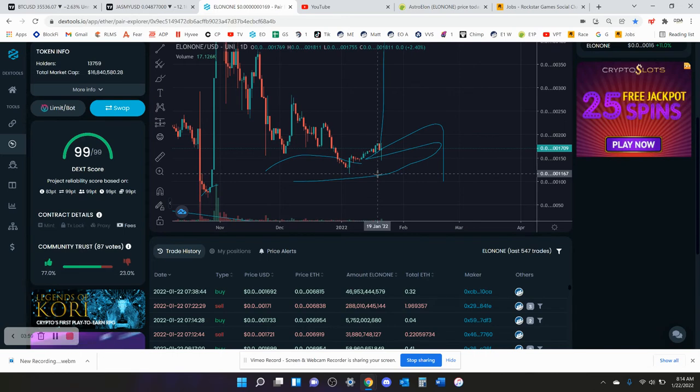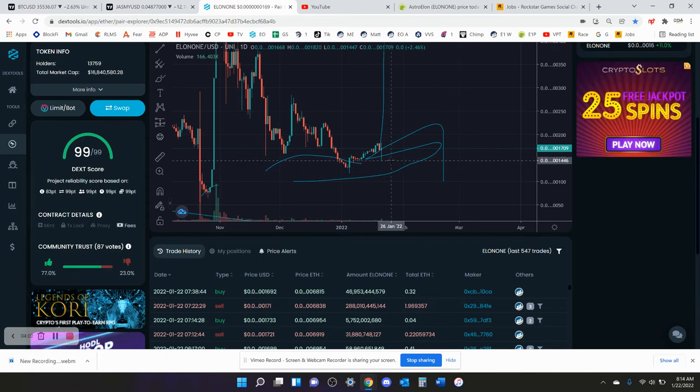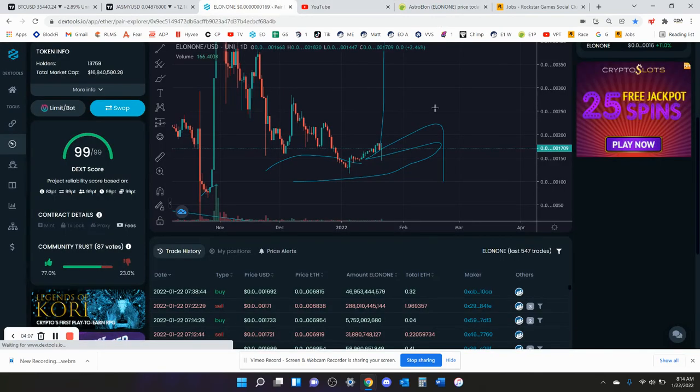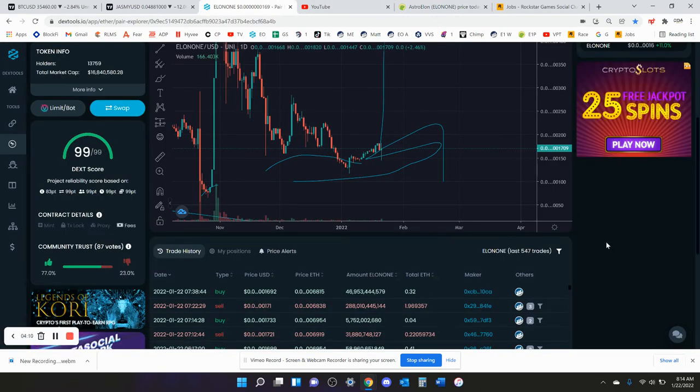It went down to, what was the low, 14 yesterday? I think it was 13 on here because of Ethereum going down. But when it was that low...